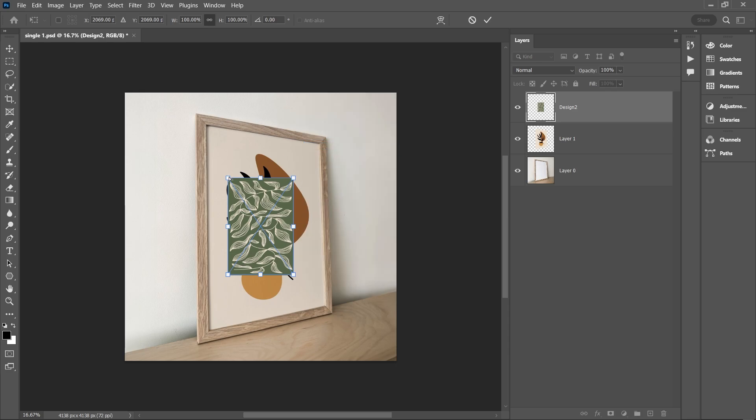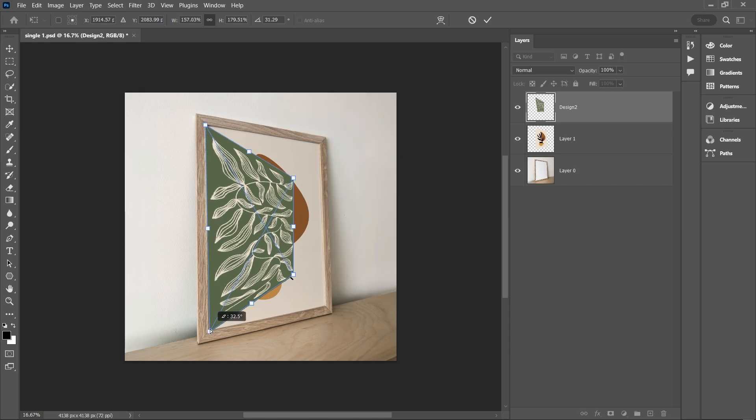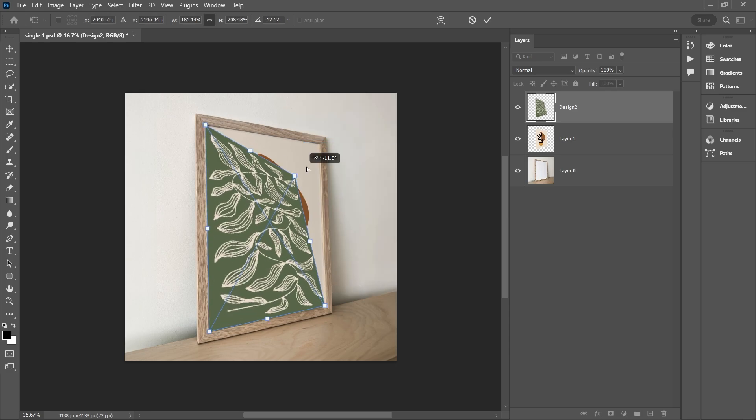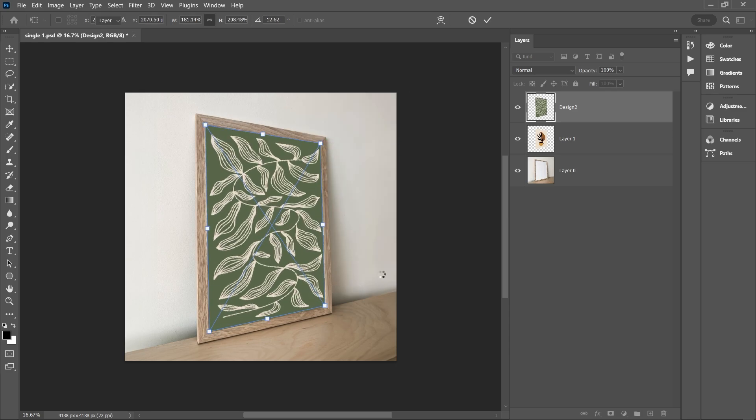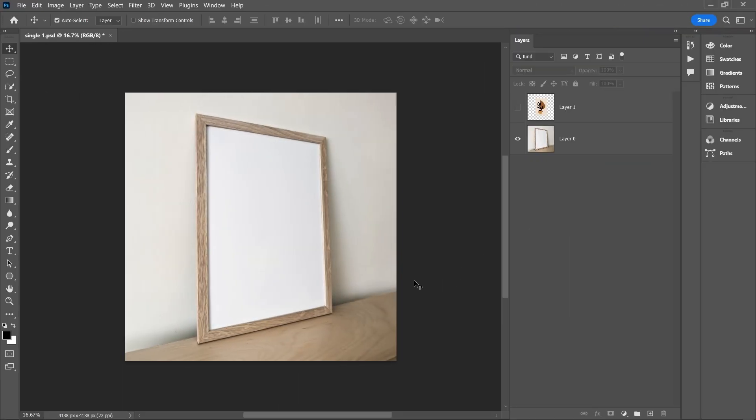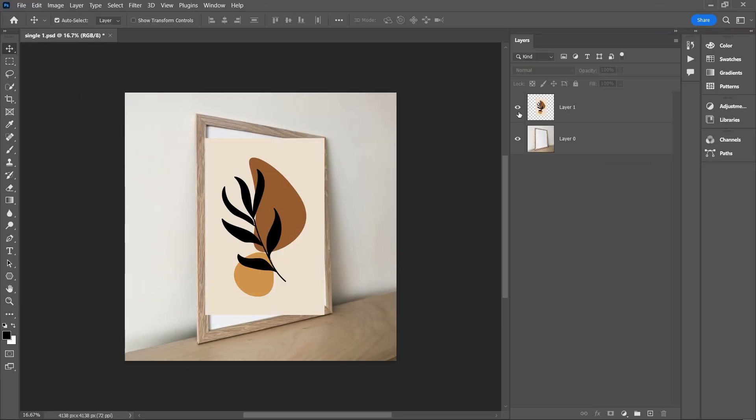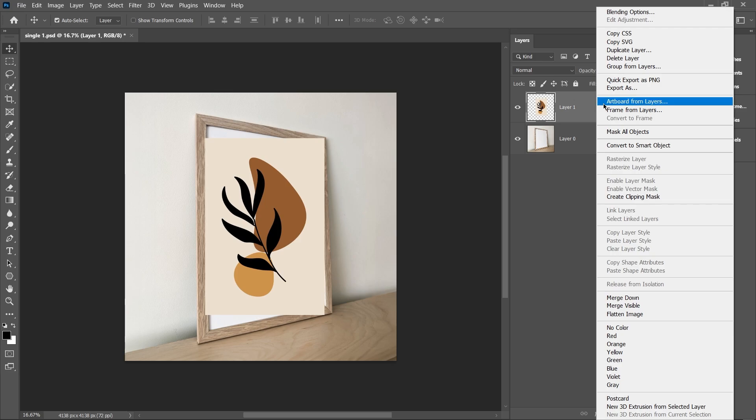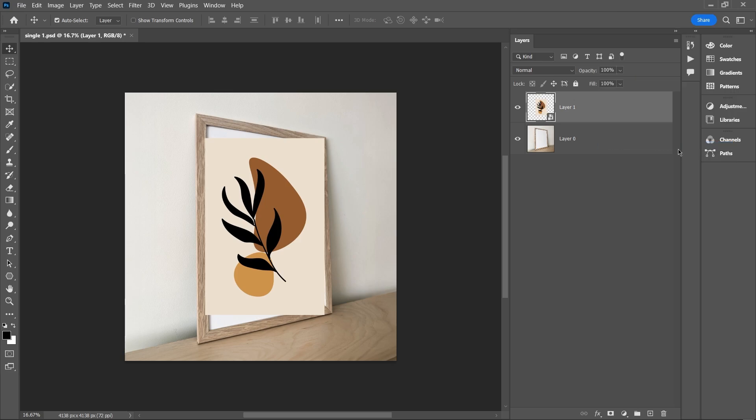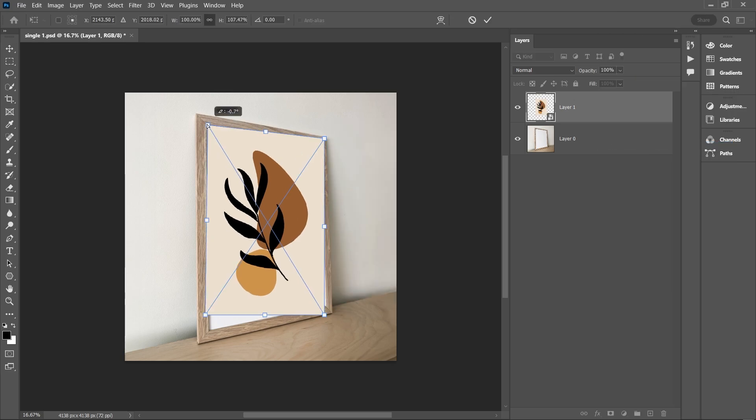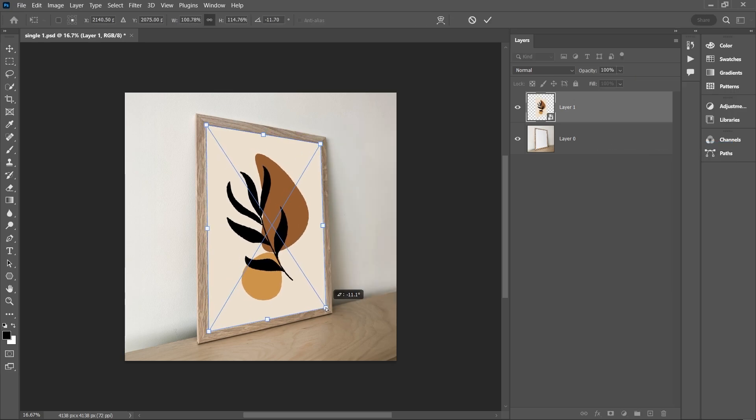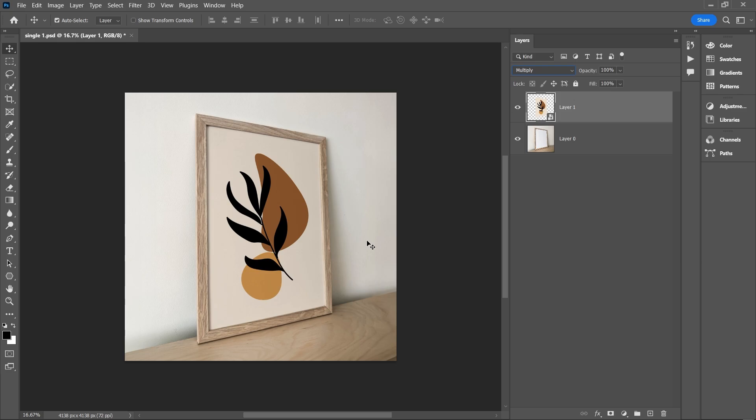Now, since this design was a normal layer, if I wish to add another design on the frame, I will have to manually repeat the transformation process again. Now let's contrast this with the smart object. I'll take the same design layer and convert it into a smart object.